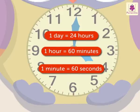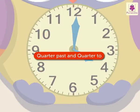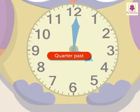Now, we will learn how to read and write the quarter past and quarter to time. Let's begin with quarter past.